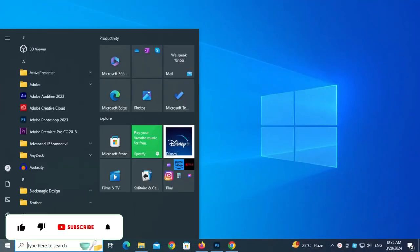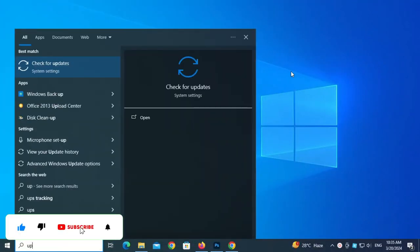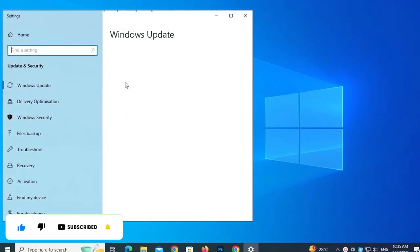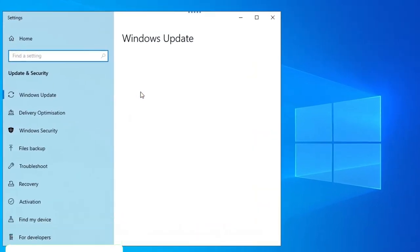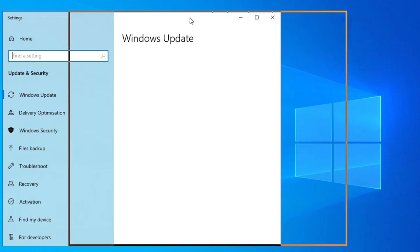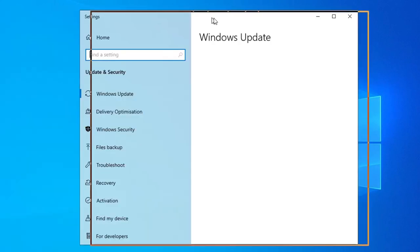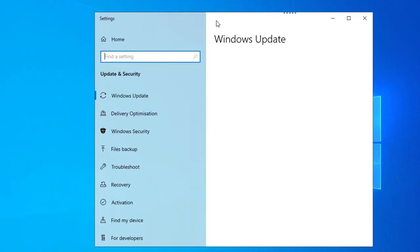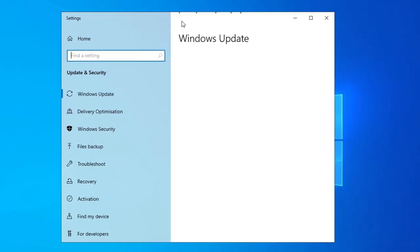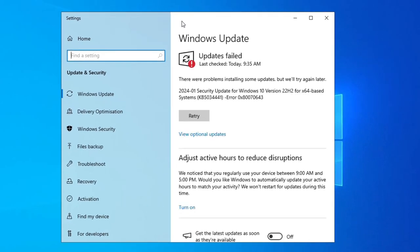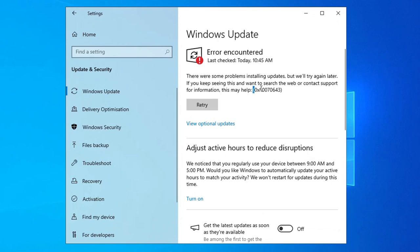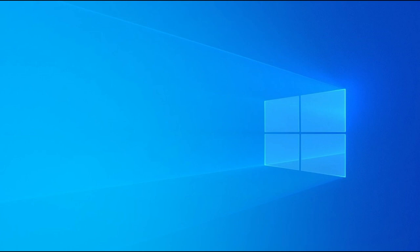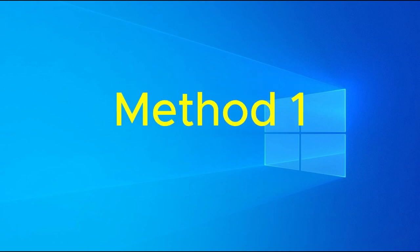Firstly, we will check for Windows Update. Now you can see error encountered with error code 0x80070643. We will solve this problem step by step. Let's start with Method 1.